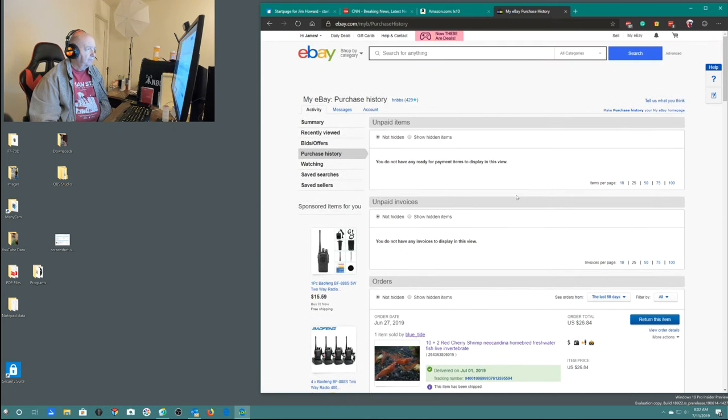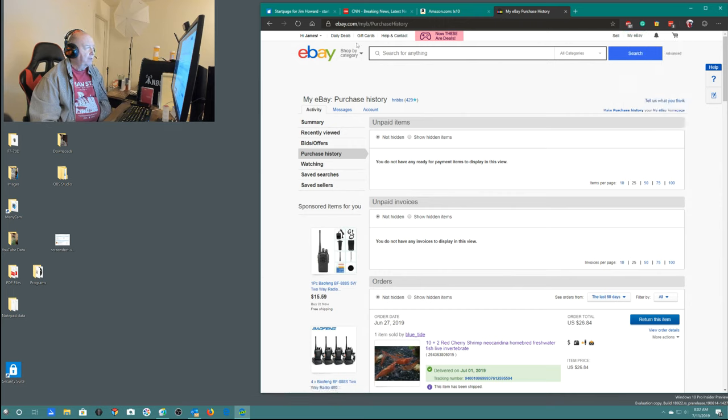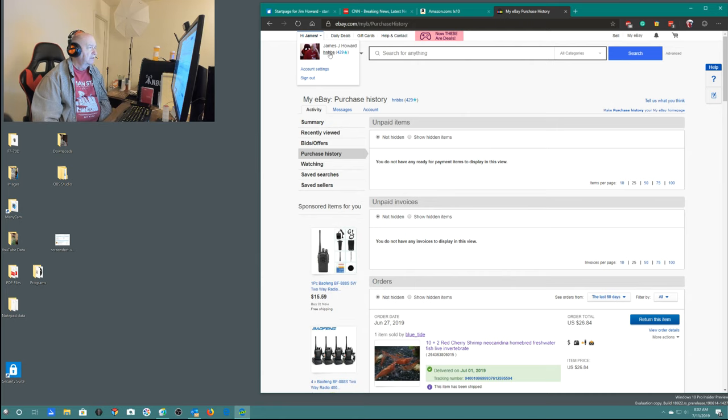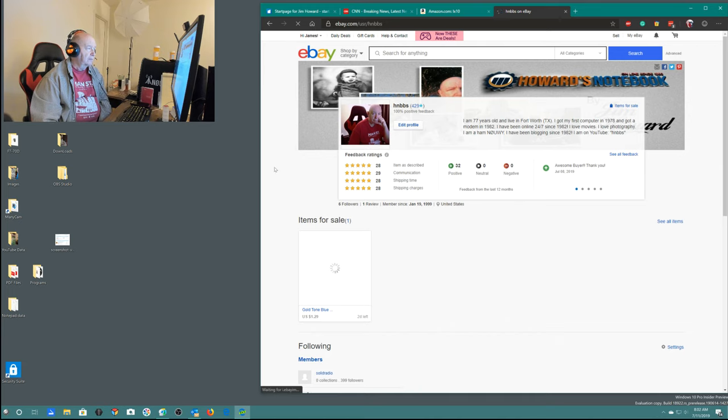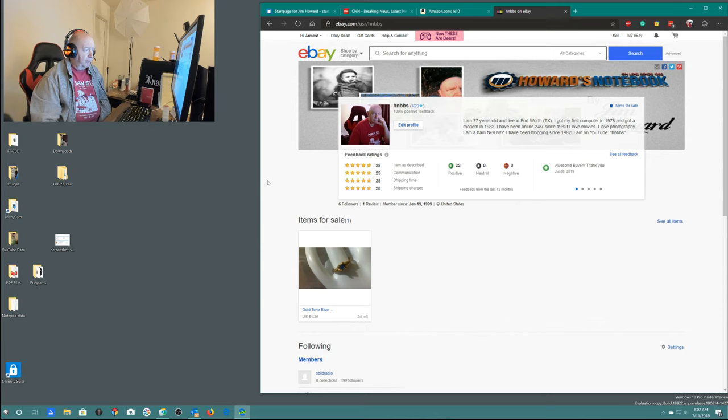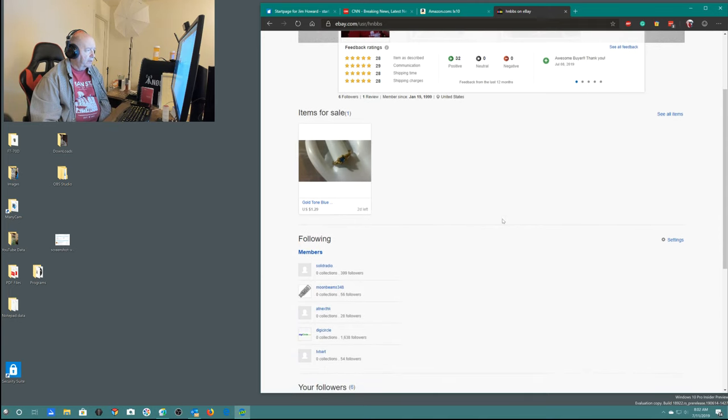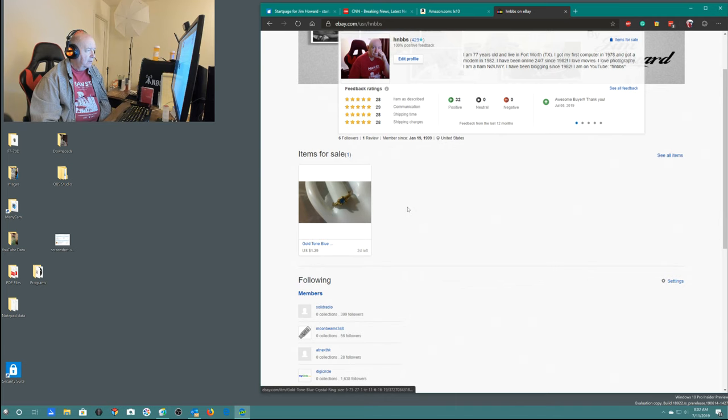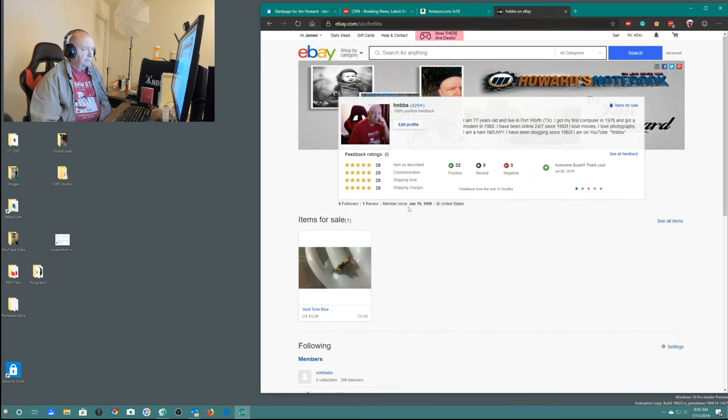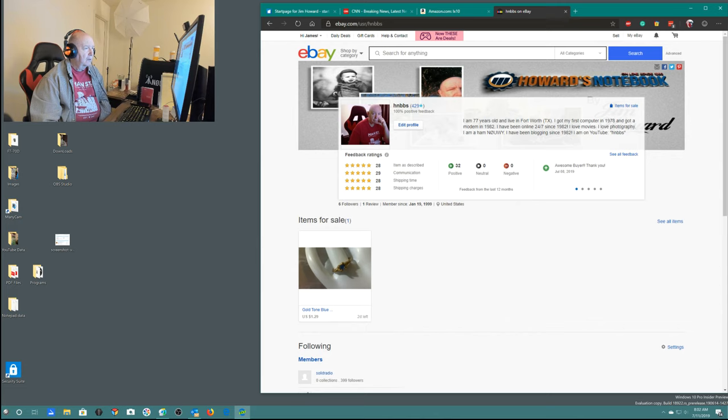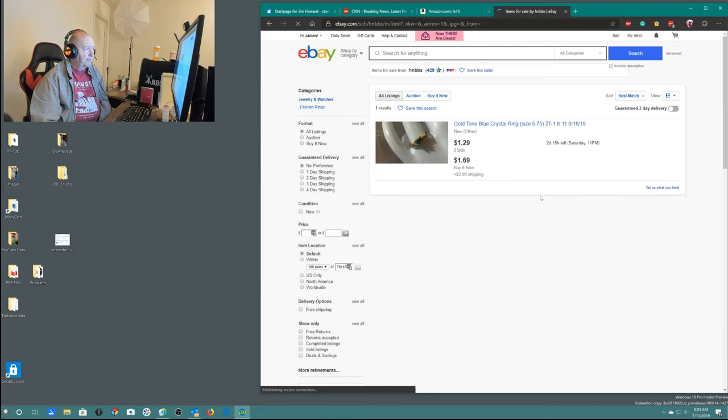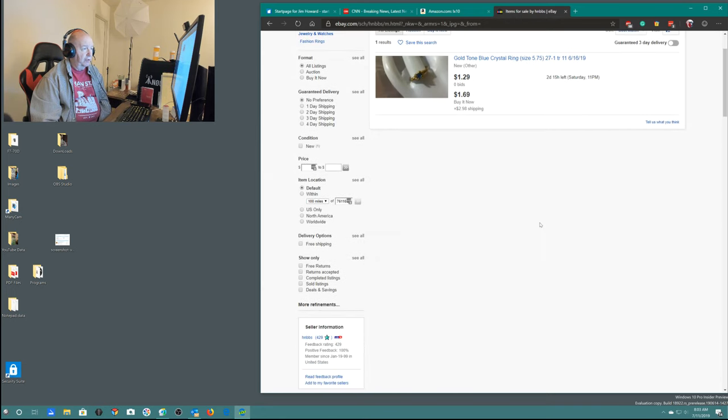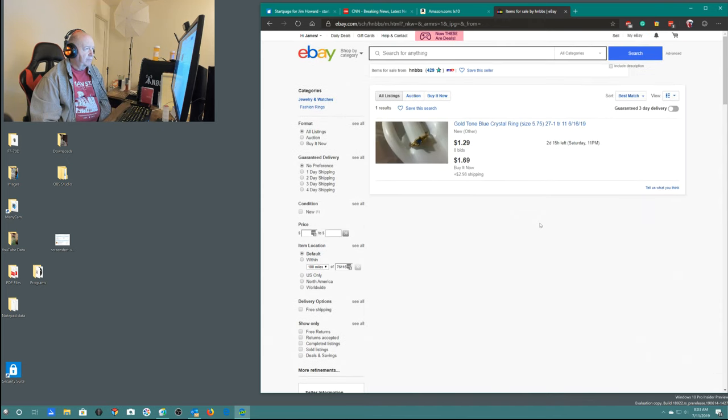Let's see, account settings. I have 32 positive, no neutral, and no negatives. Here you can see what the ex-wife has been selling. Items for sale. I guess that's the only thing she has on here now.